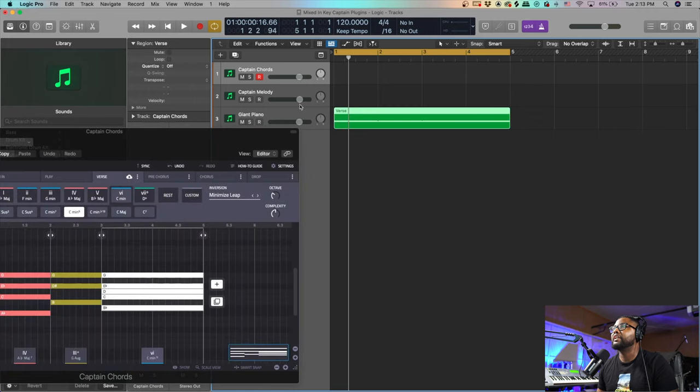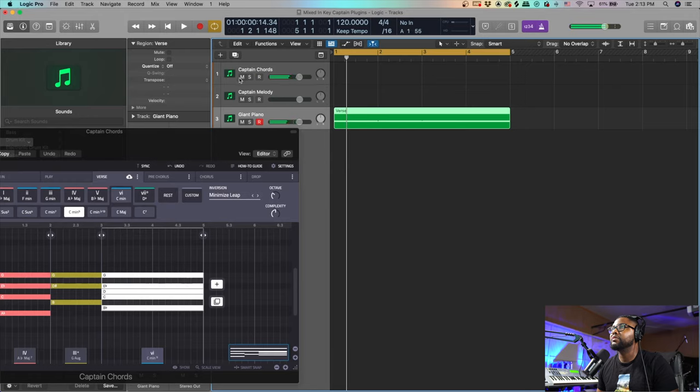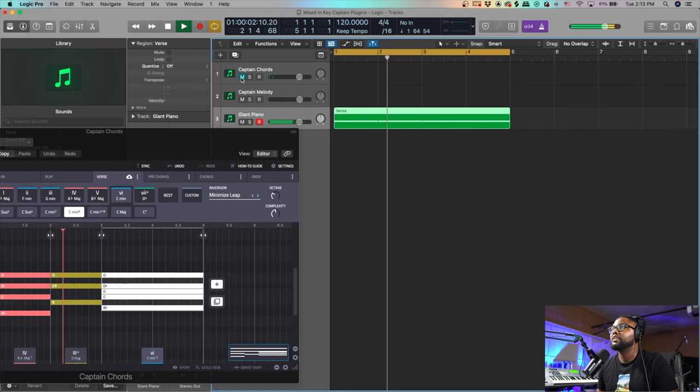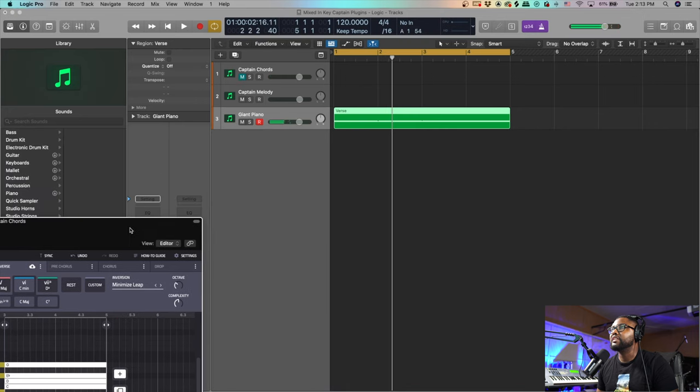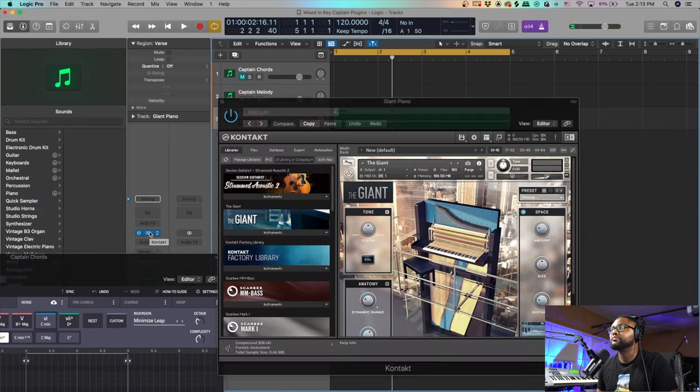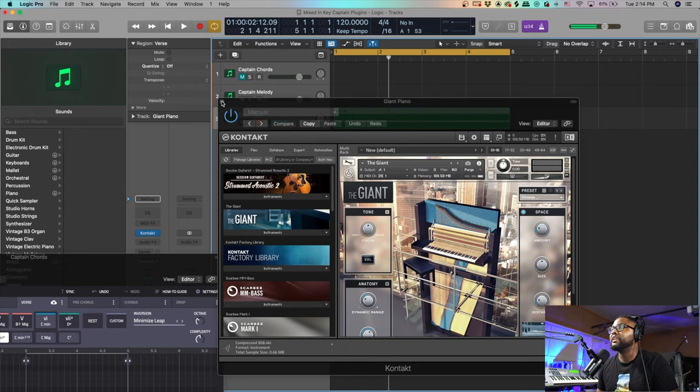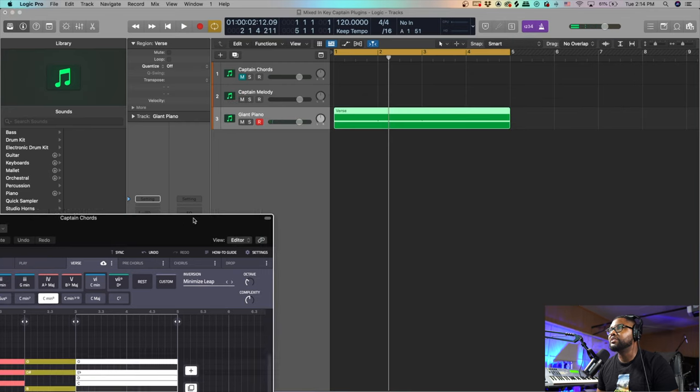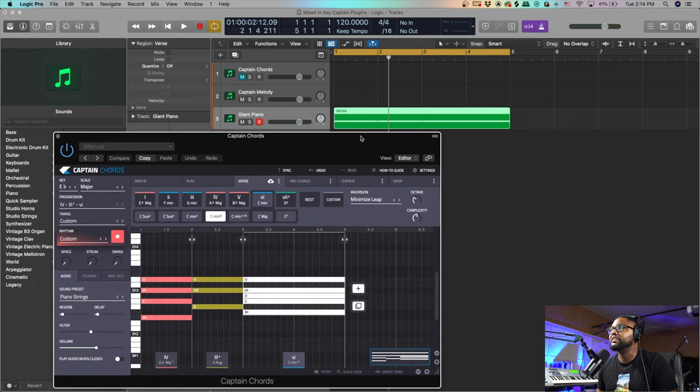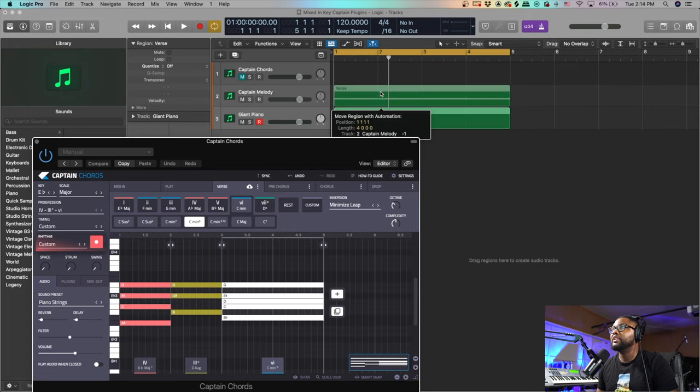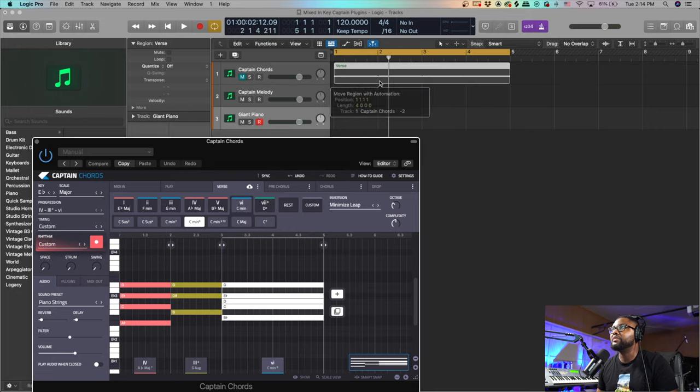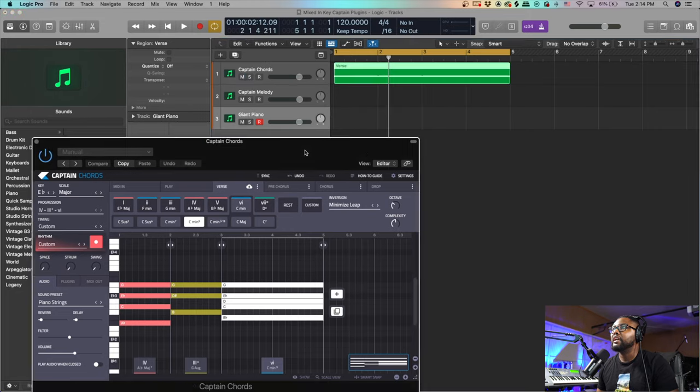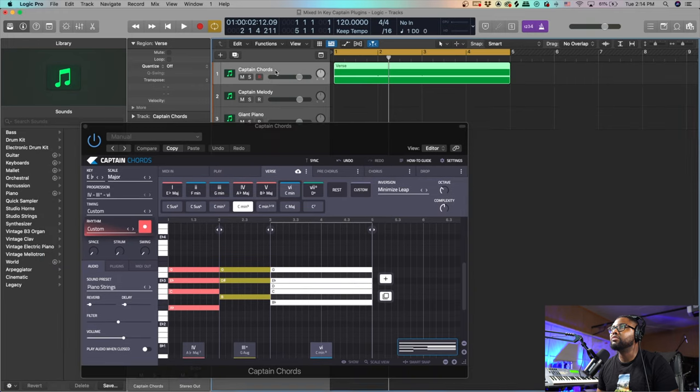Now we have the progression. I have this set to my Giant piano in Kontakt, but now I have that perfect progression. You can replace it with any sound you want, which I really like that a lot.